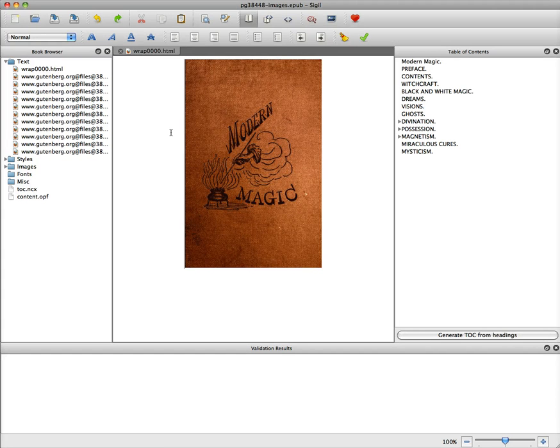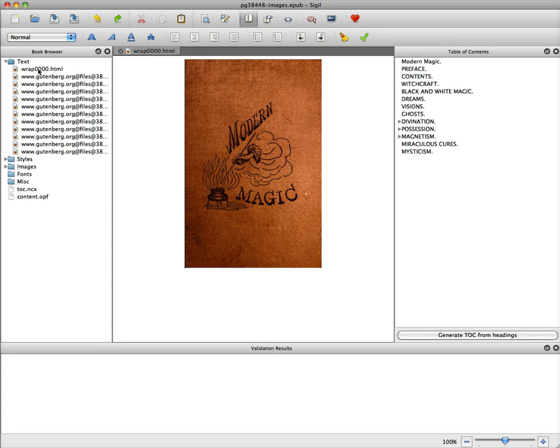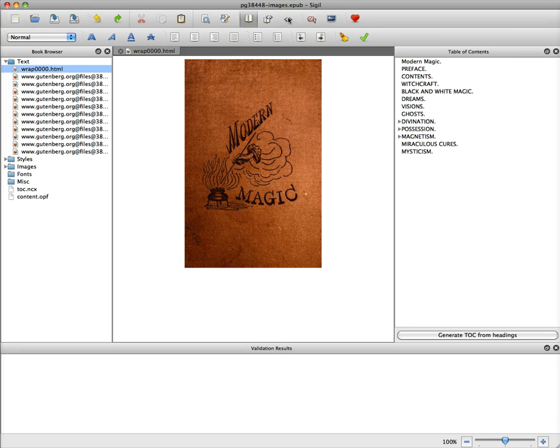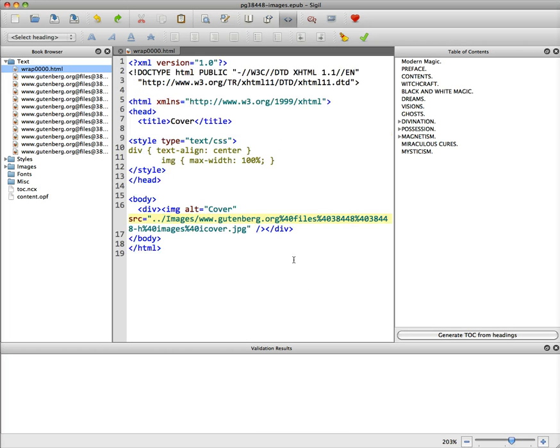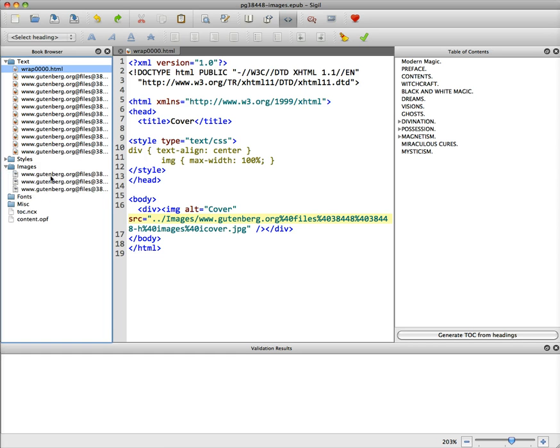Now Sigl is a great program, it allows you to edit the HTML. This first one is called wrap but you can see it's just the cover. We're going to look at the source code, you look at these little caret things at the top. You can always enlarge it at any time, view the page. So you can see that it has a div which is fine, it has the image of the cover and then a closing div. Now the images did pull in because they were all in the same folder.